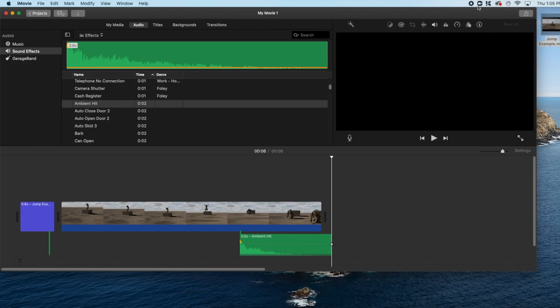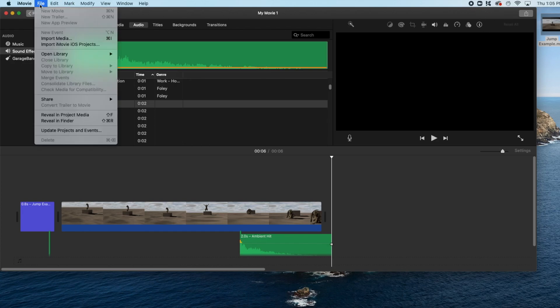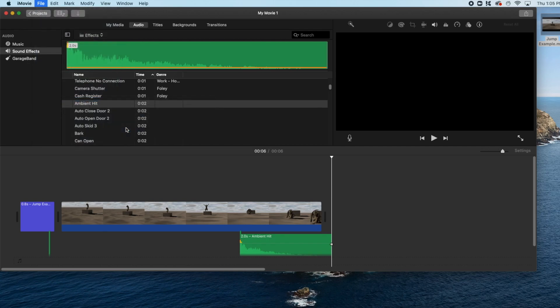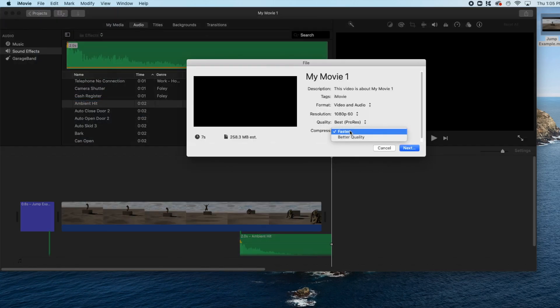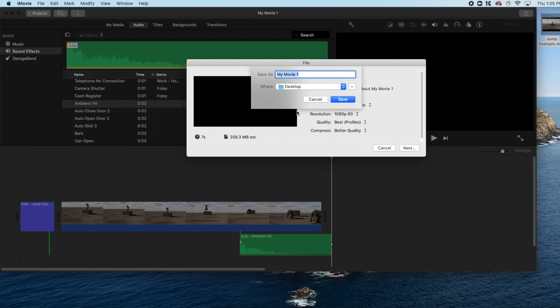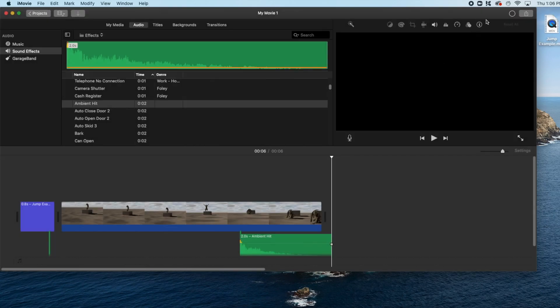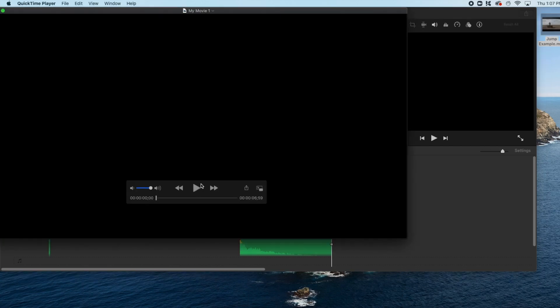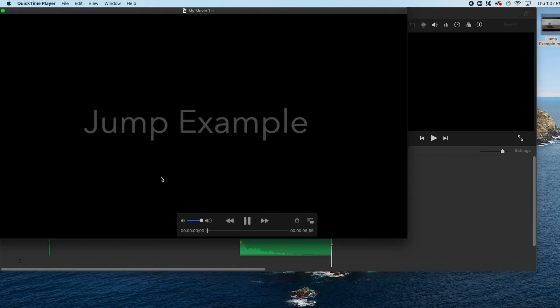When I'm happy with my adjustment, it's time to save our work. Go to File, Share, and select File. Switch from Faster to Better Quality, Pro Resolution. Click Next. Give your animation a name, and click Save to save your file. Pay attention to the progress wheel on the upper right-hand side of the application. This shows the activity as it's being exported. When the share is exported, you'll get a prompt, and then preview your file.